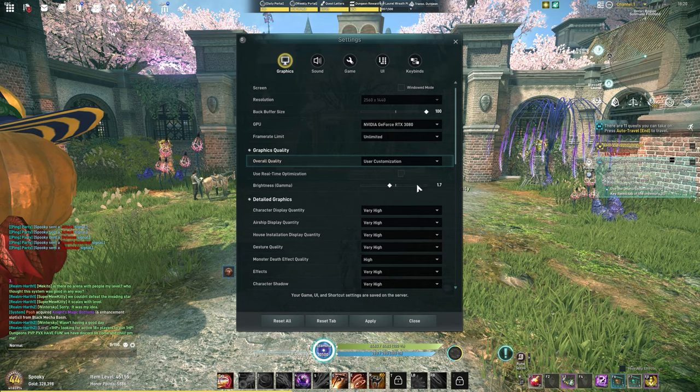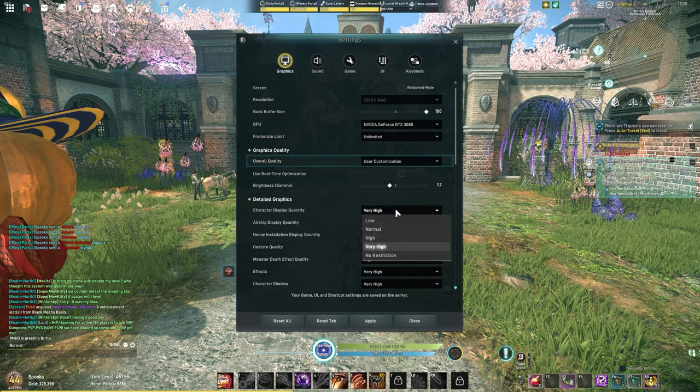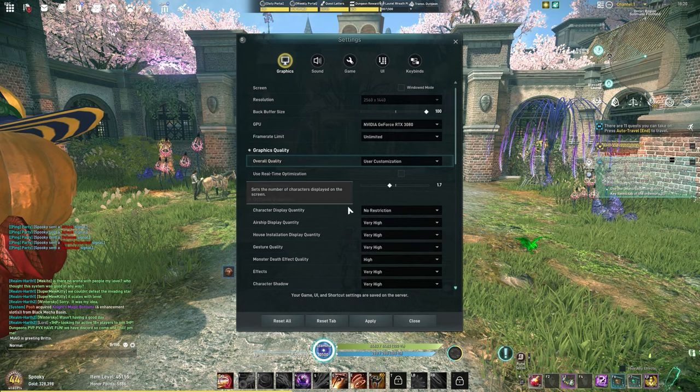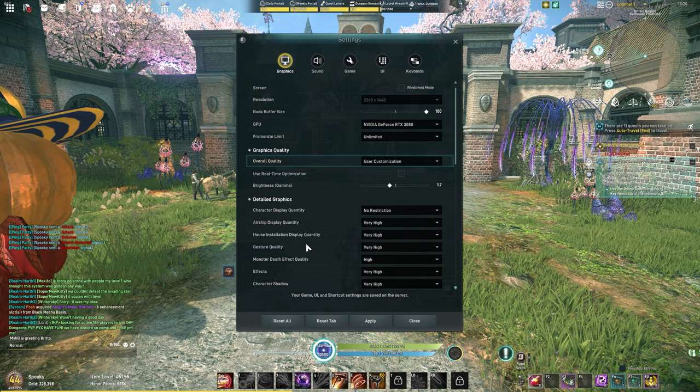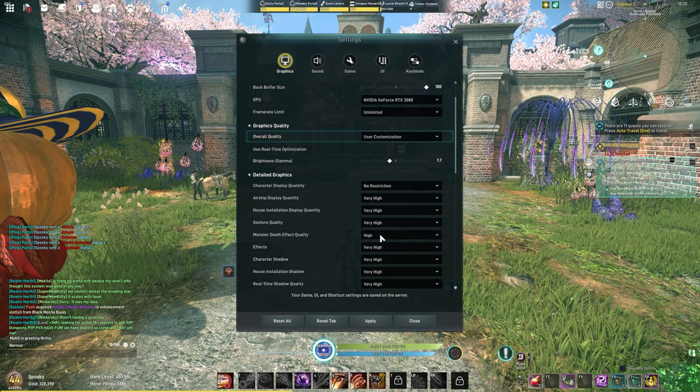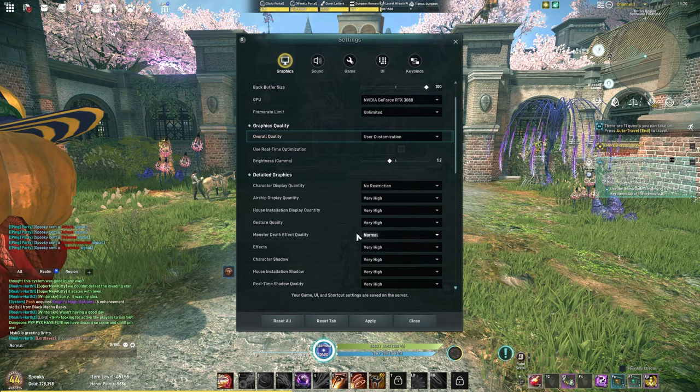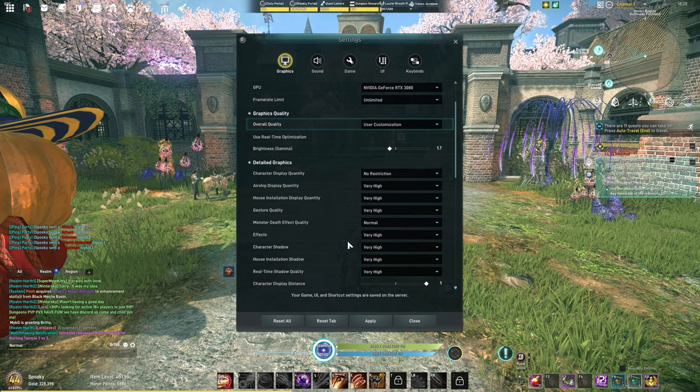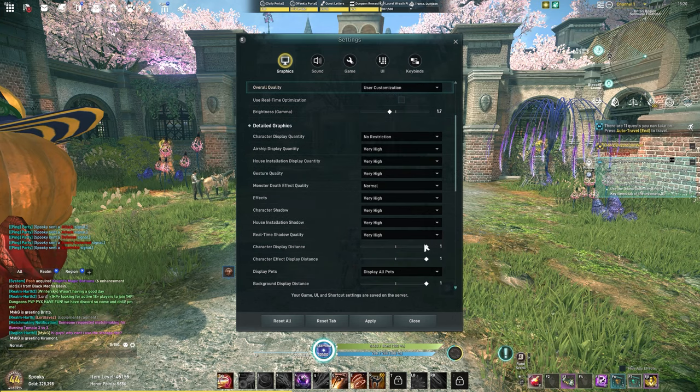The next thing we're going to change is the character display quantity. I put this at no restriction. Everything else here I leave the same except for monster death. I put this at low or normal, usually keep that at normal. Character display distance I have all the way up.